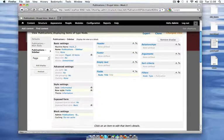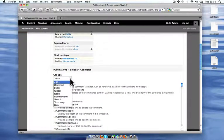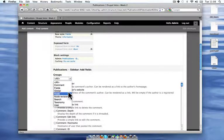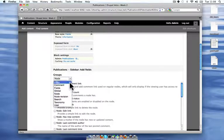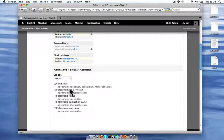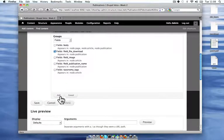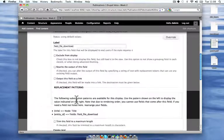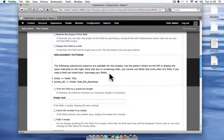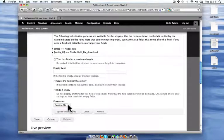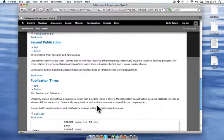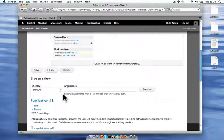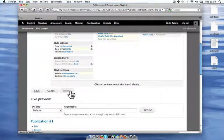And I also want to add a field, which is the file download. I'm going to show all my downloads in sidebar block. And I'm just going to use a generic file formatter here. And that will give me the link to the file. And now, I'm going to save that.